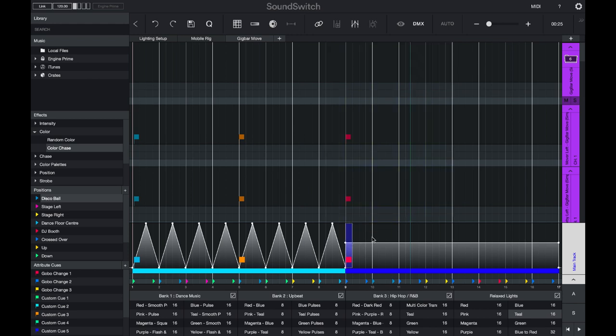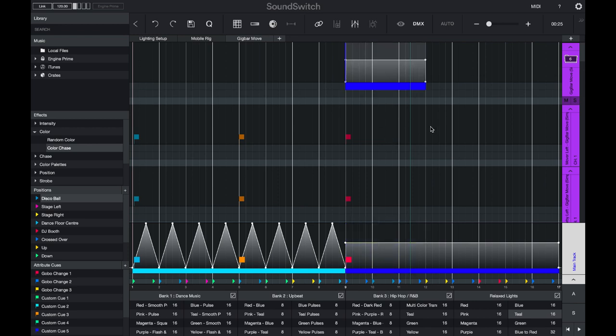If you would like to copy and paste, you can make a selection and press command C or command V, and either set the playhead or make a selection and press command or control plus V.